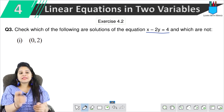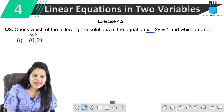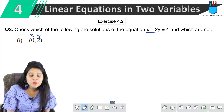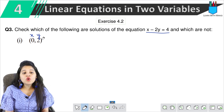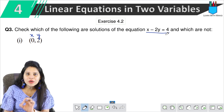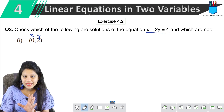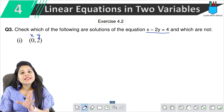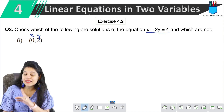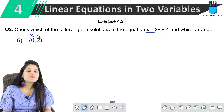First of all, this is (0, 2) — what does this mean? x = 0, y = 2. So now when we put these values, if the result equals 4, this means it is the solution. If it does not come to 4, it means it is not the solution. Got it?